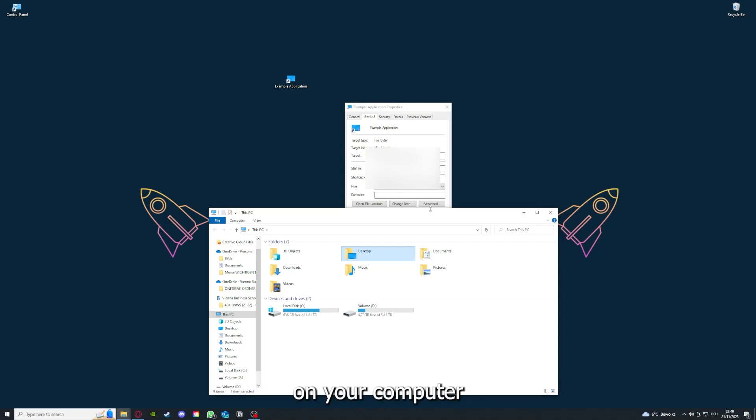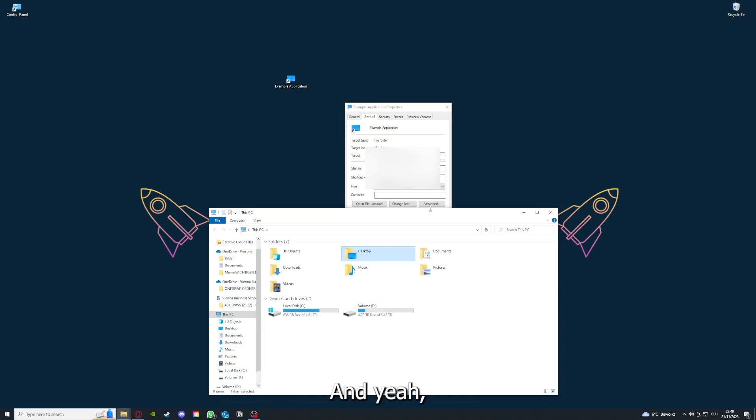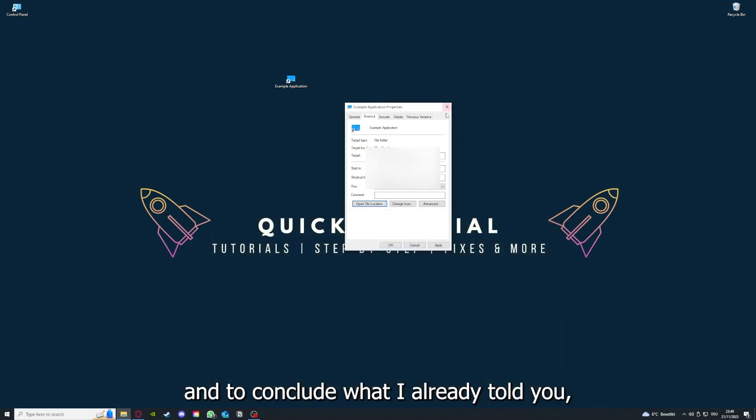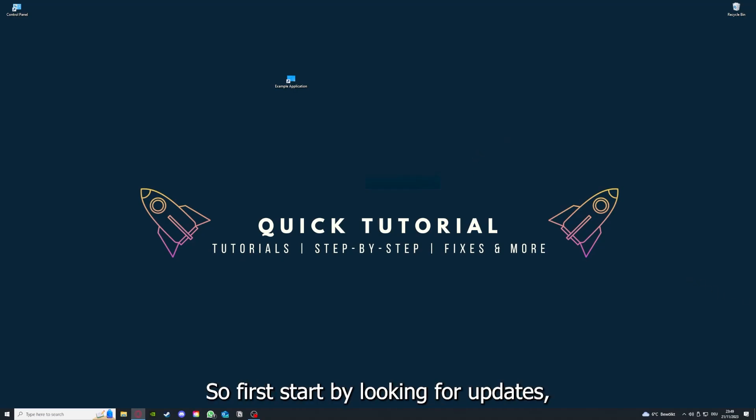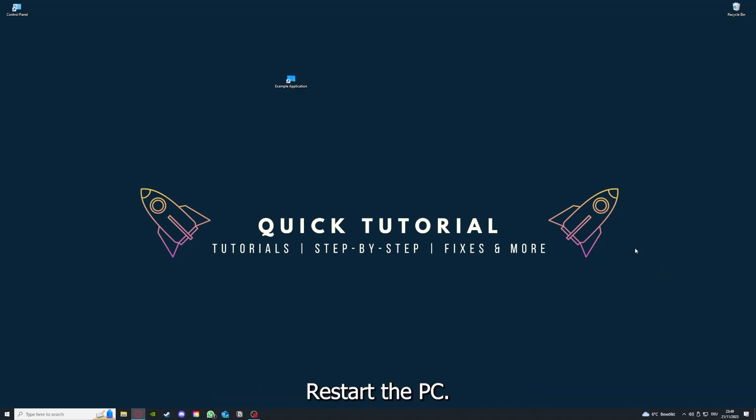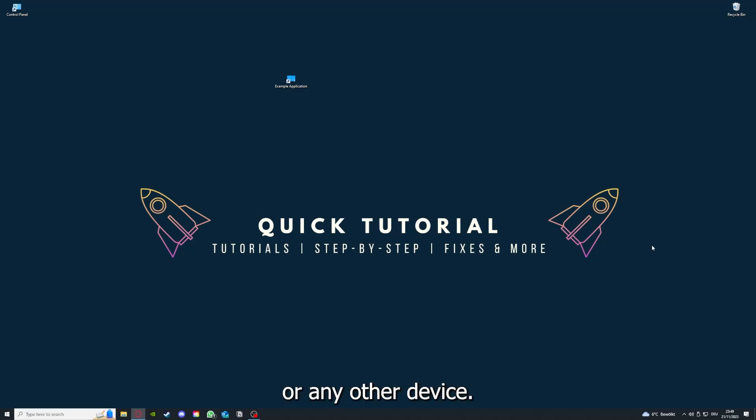And to conclude what I already told you, you should definitely go through all the steps I told you. So first start by looking for updates, then restart the application simply. After that, restart the PC you're on or your phone or any other device.